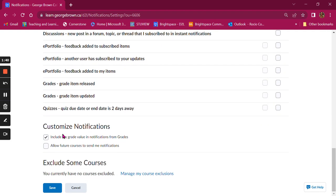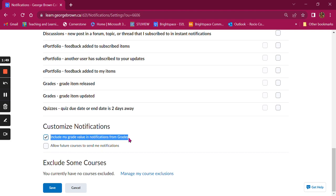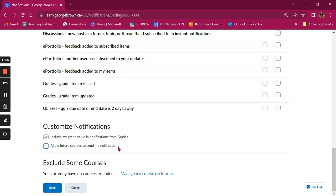You also have an option to customize your notifications. For example, if you have selected to get notifications about your grades, you can also choose to include the grade value in notifications from grades. Additionally, you can allow future courses to send notifications as well.